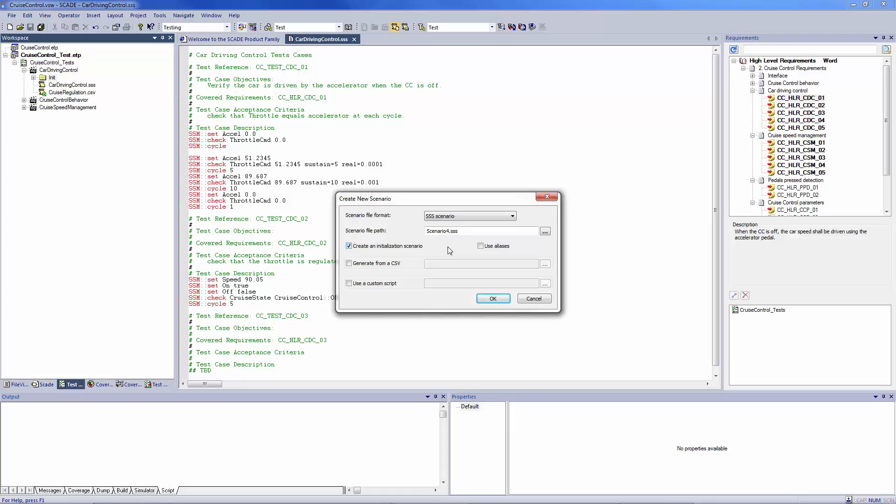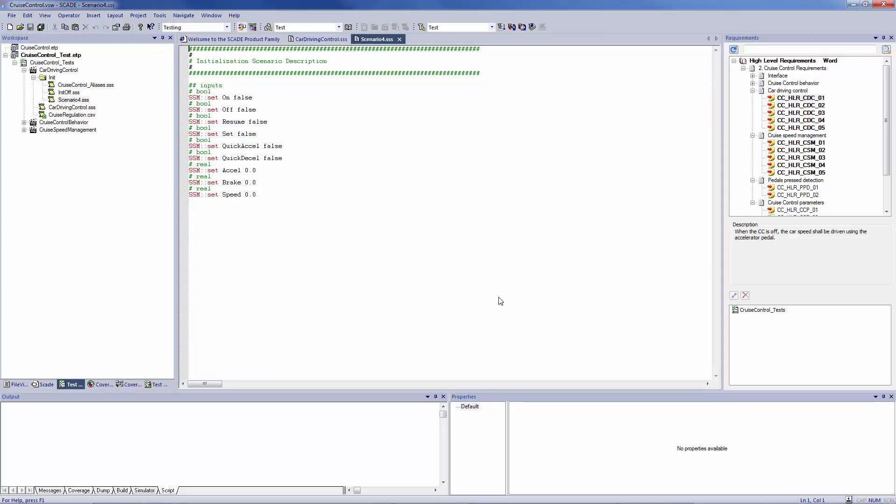The test scenarios can be created using logical names according to your requirements. The alias instruction is utilized to decouple the logical names used by the testing team. It also allows the implementation names changes to be handled in a dedicated file.